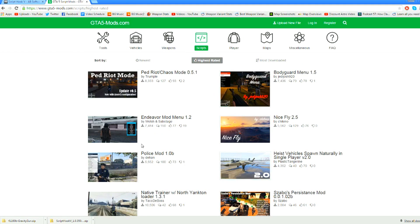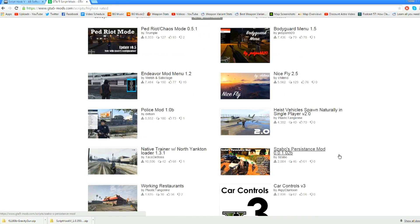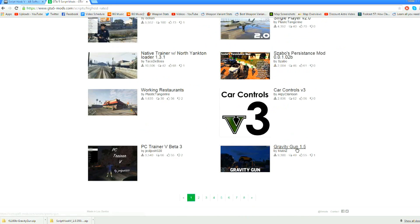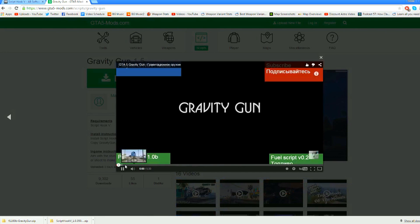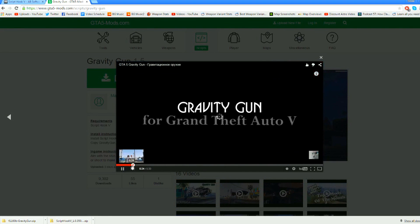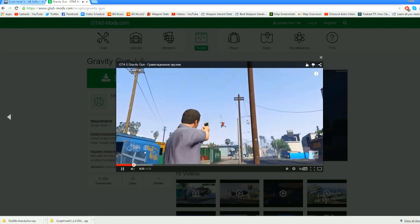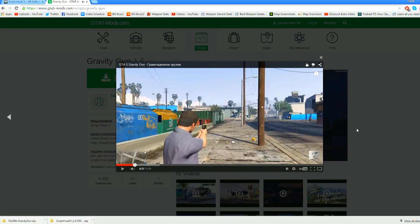There's a ped riot or chaos mode mod, a bodyguard mod, a police mod, heist vehicle spawn naturally in single player. One of the ones I'm really excited to try out is the Gravity Gun mod. This is something that allows you to pick up vehicles, pick up people, and all kinds of stuff, move it around and shoot it across the map. There's actually a video you can play to see it in action — this guy's picking up a pedestrian and shooting him across the sky. Obviously that looks pretty cool.